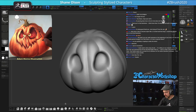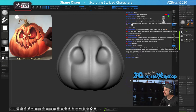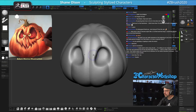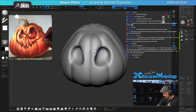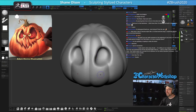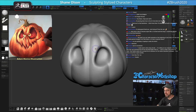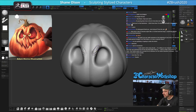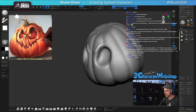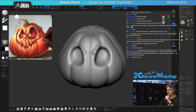Let's build up these eyebrows — I'm going to use the clay build-up brush. I don't use it that often, so when I do it's kind of fun. The reason I don't use it often is because it's very noisy. If I start using it like this it's very hard-edged and noisy, so I might end up not using it because I want to keep things semi-clean.